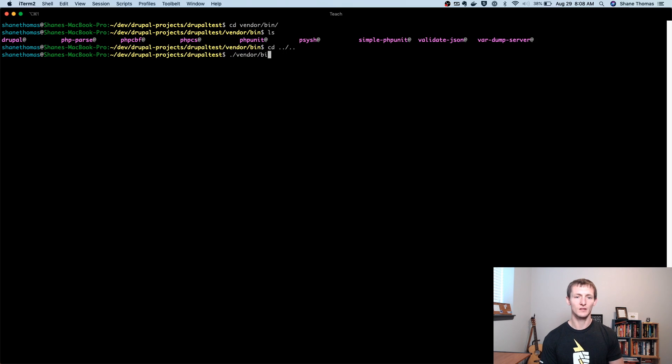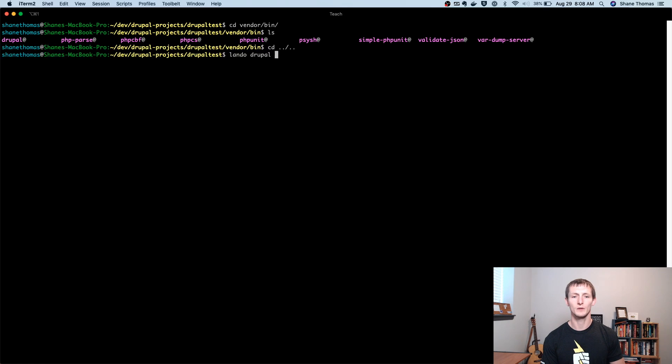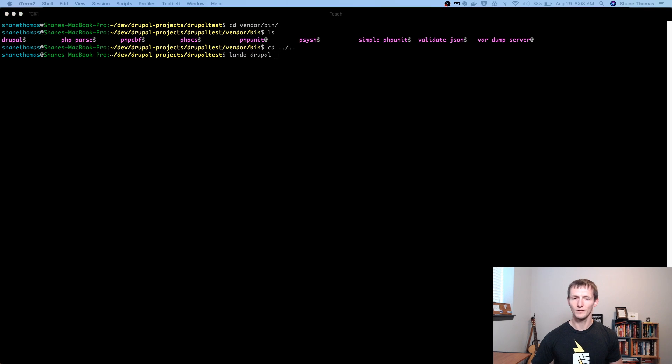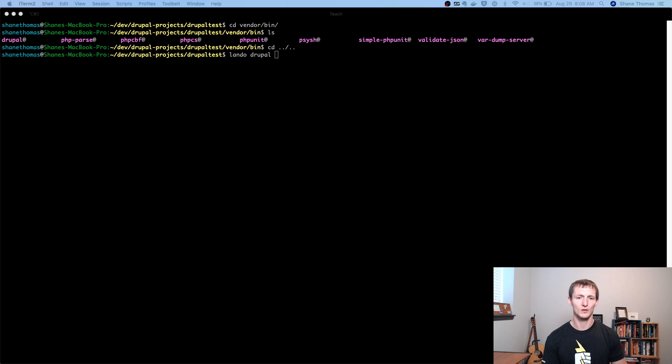I'm using Lando, which is just a development environment. It has some tooling to allow me to do something like this. But just keep in mind, depending on how you have it set up, there might be some different needs for actually getting it to work, getting this initial command to work.